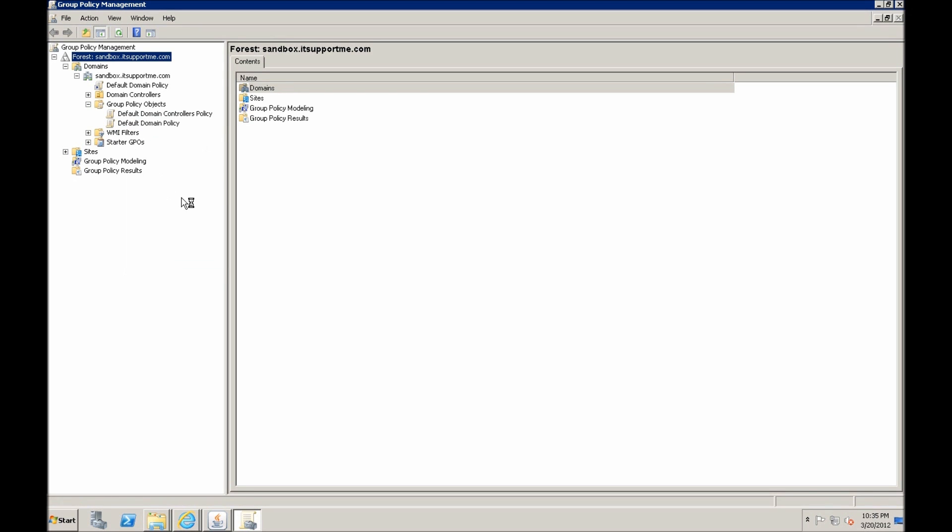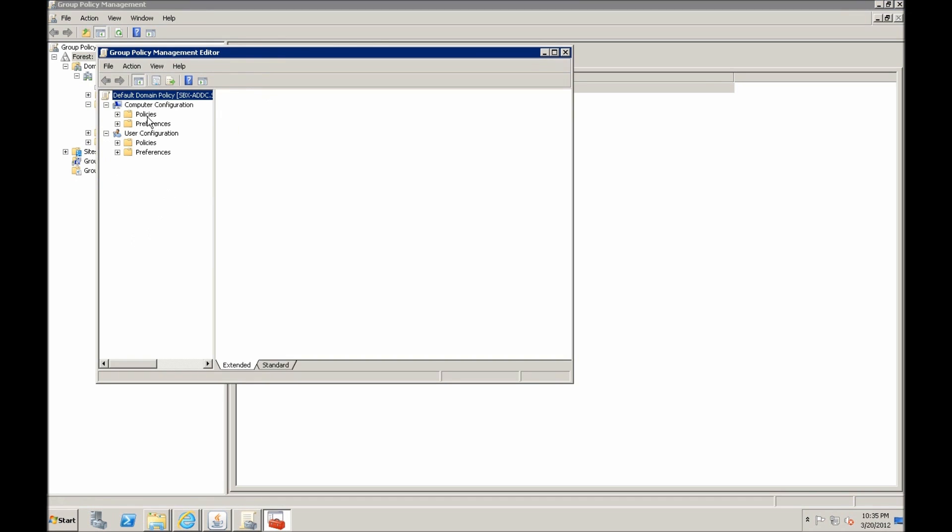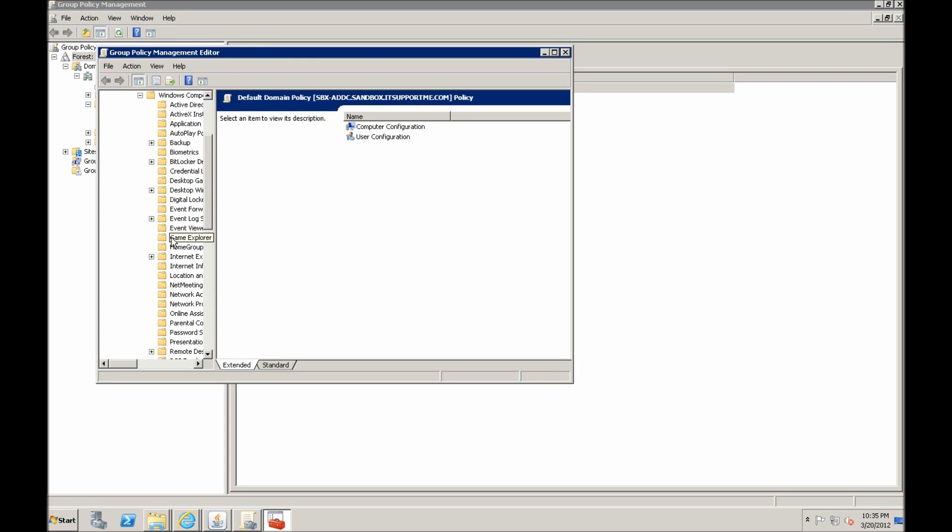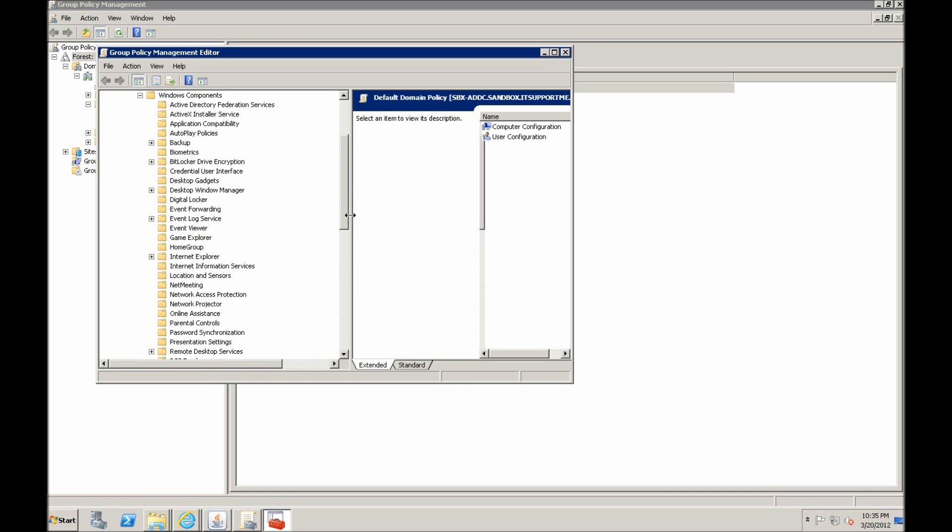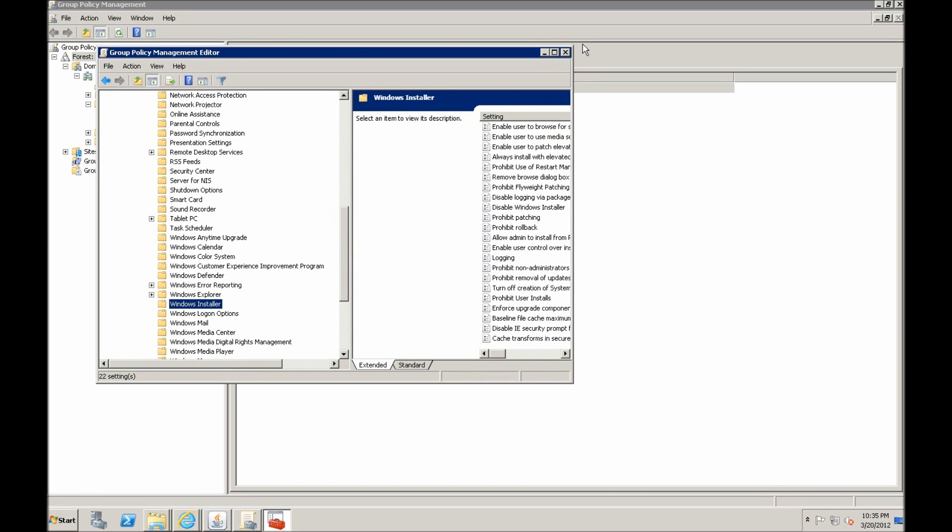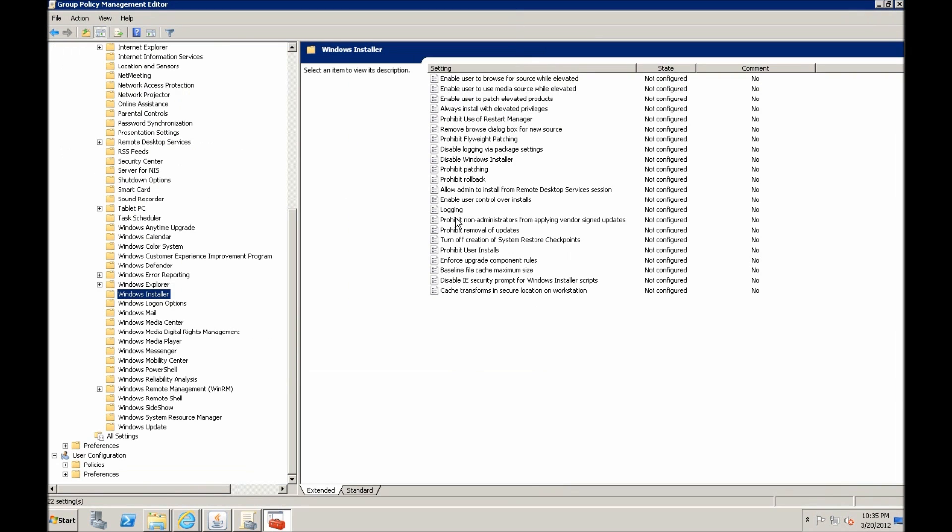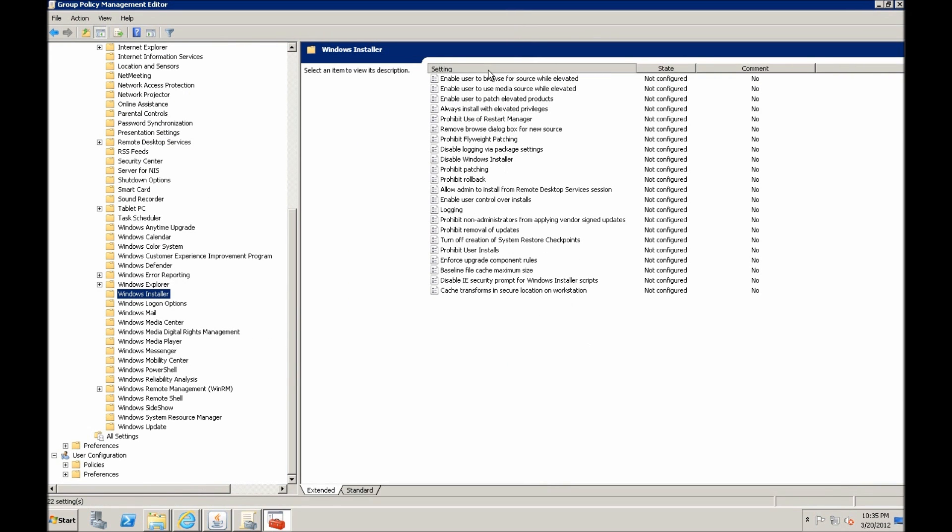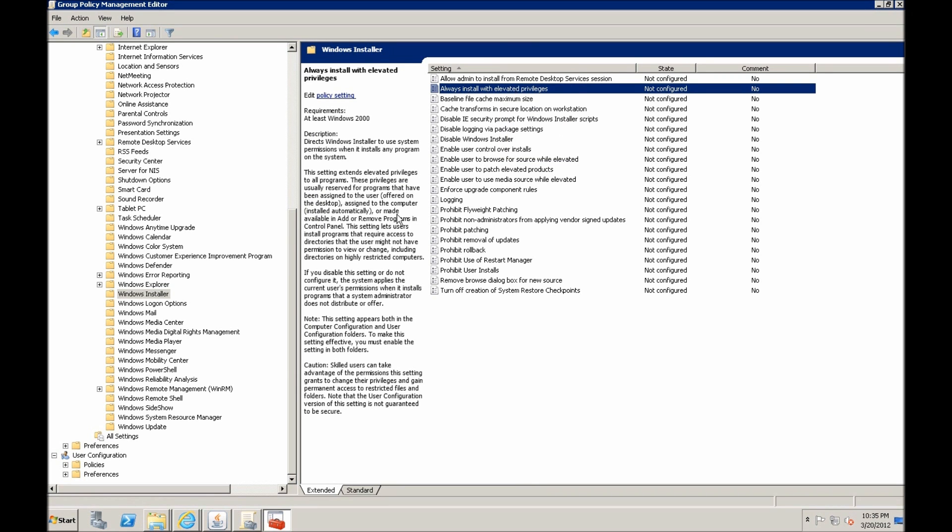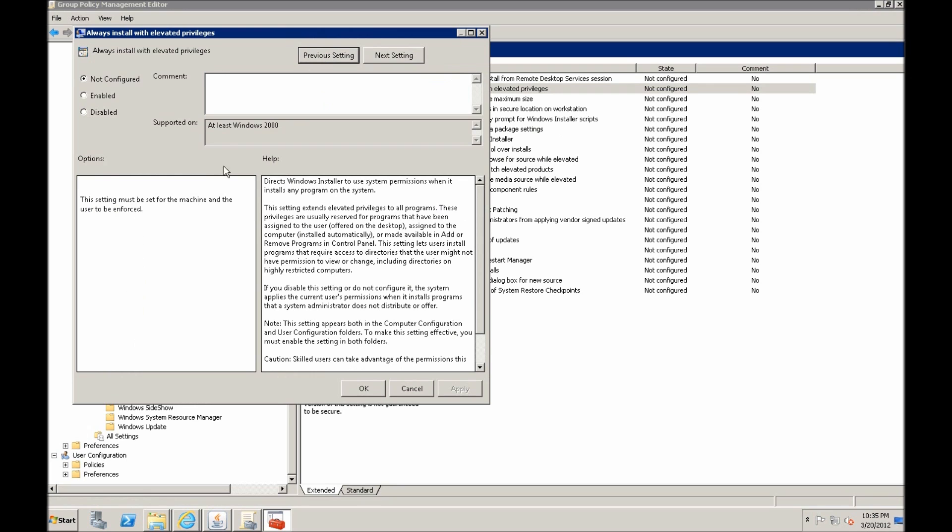Hit edit and that policy is located in computers, policies, administrative template, Windows components and Windows installer. And here we want to find the policy called always install with elevated privileges. So here it is. We want to right-click, edit, and we want to enable this.